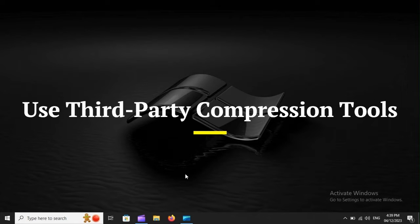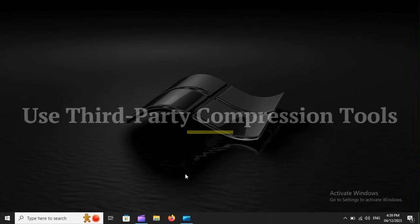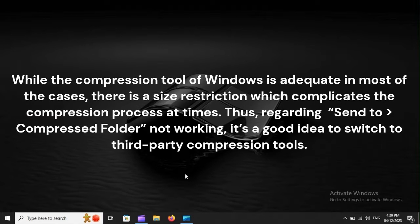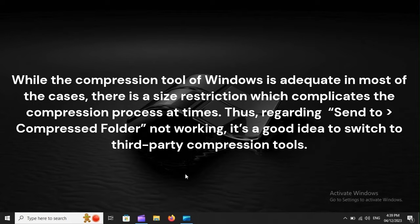Use Third-Party Compression Tools. While the compression tool of Windows is adequate in most cases, there is a size restriction which complicates the compression process at times. Thus, regarding 'Send to Compressed Folder' not working, it's a good idea to switch to third-party compression tools.